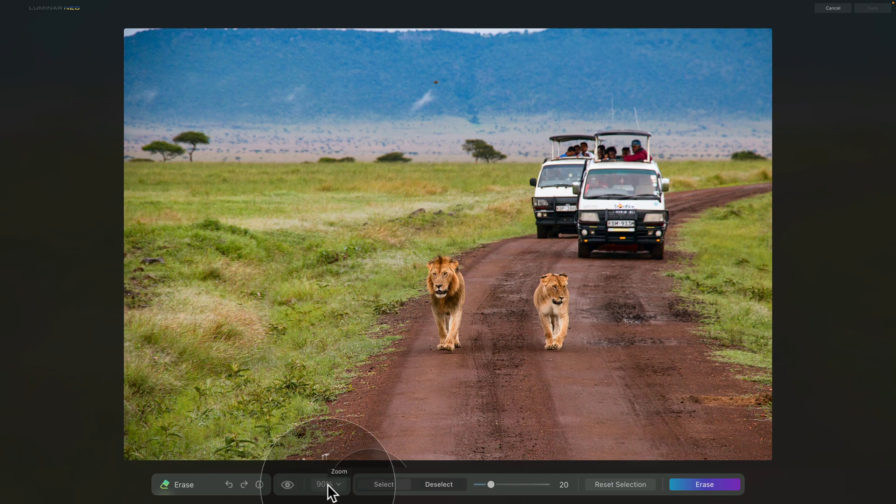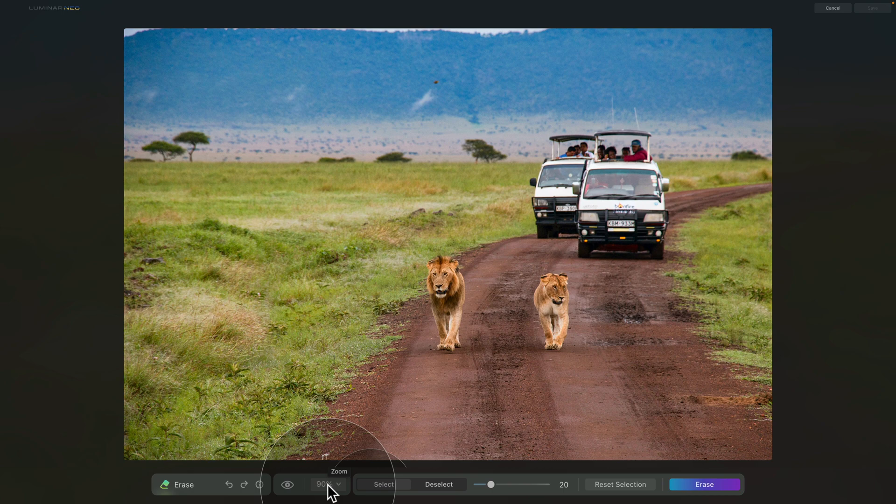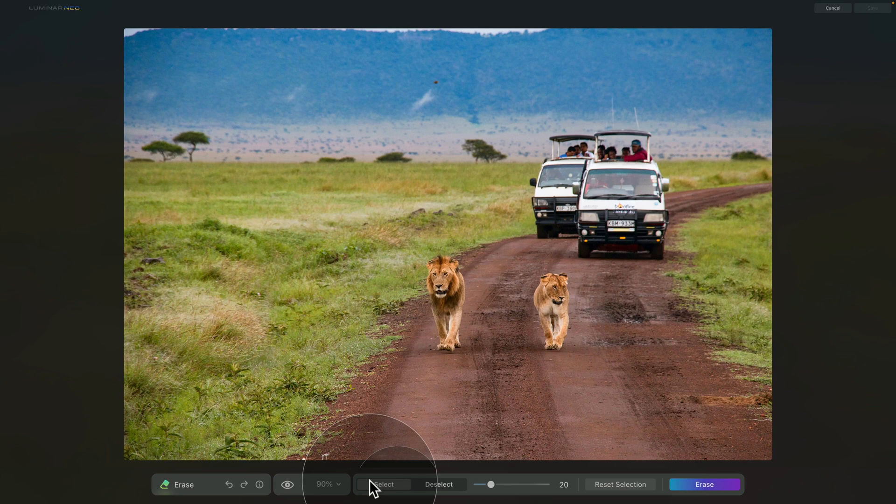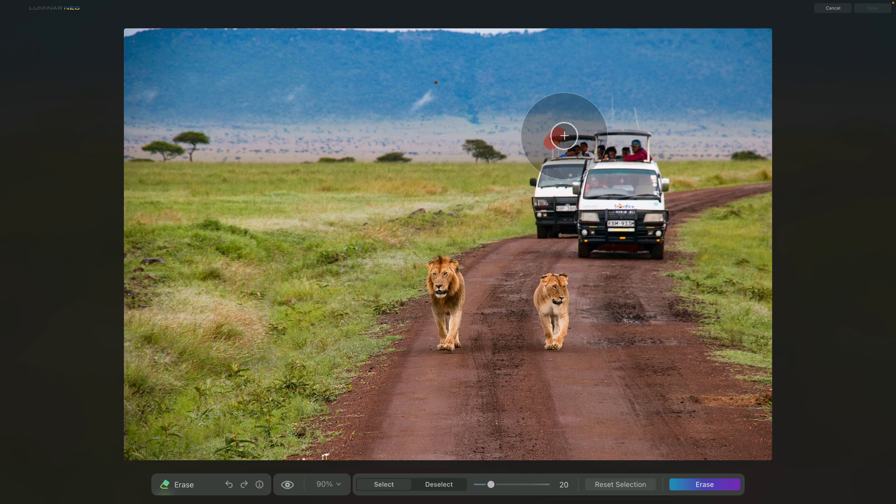The following set of controllers allow us to adjust the brush we're going to be using to select the area we want to erase and replace. So once we have the select selected, then we can go ahead and brush over the area we want to replace.